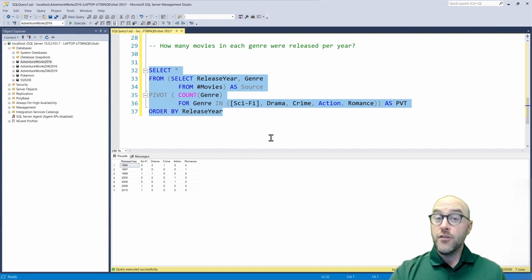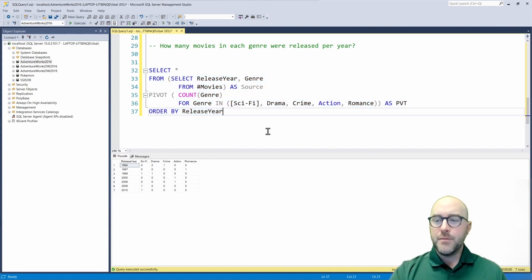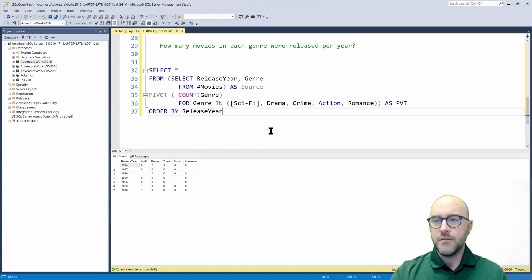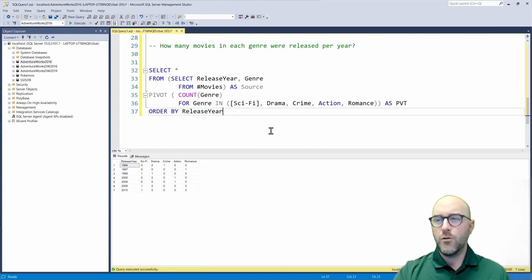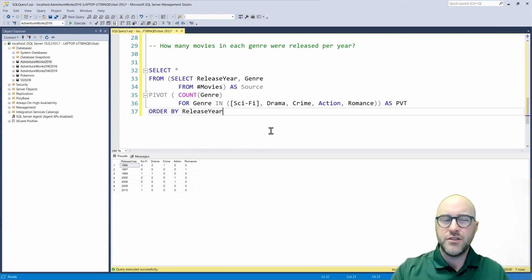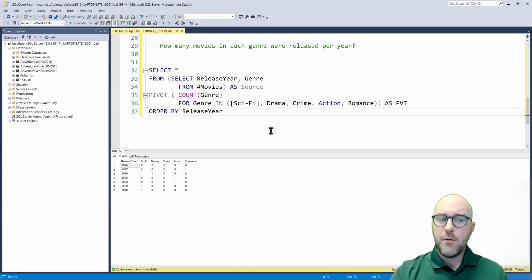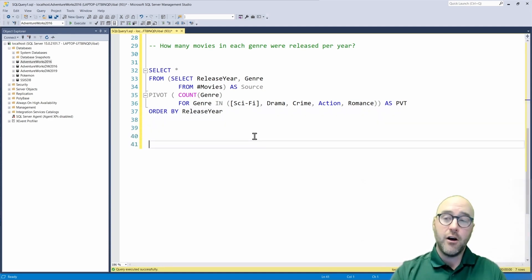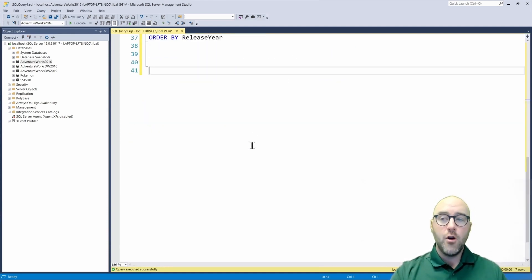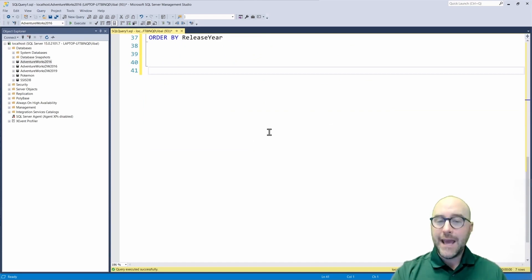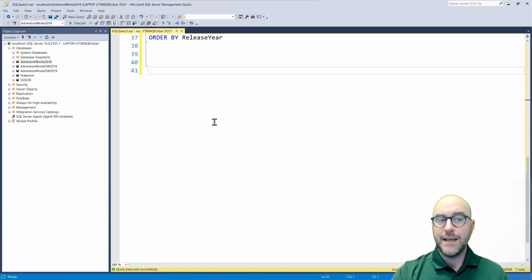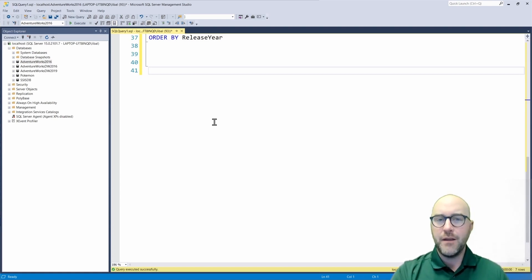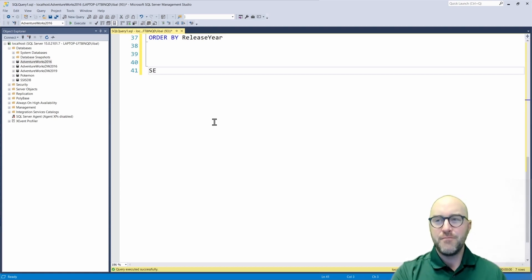Now there's another way that we have a potential option to do this as well. Maybe you don't like this. Maybe it doesn't make sense. There's another way we could easily do this as well. Instead of using the pivot operator, we could actually use a case statement and do an aggregation with a case statement. So let me show you that other method and then we'll wrap this video up.